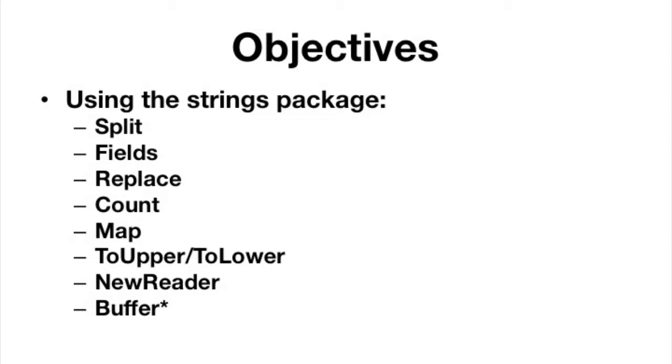The one we're going to be looking at is the buffer. There's a buffer type that basically is a struct that's provided in the bytes package, and it's very much like the memstore type that we did in chapter 10.